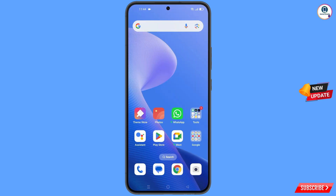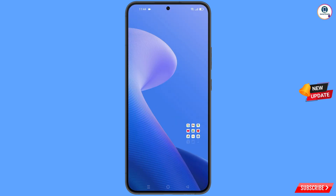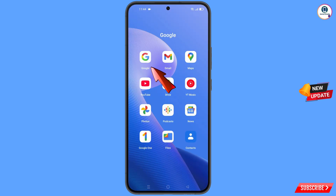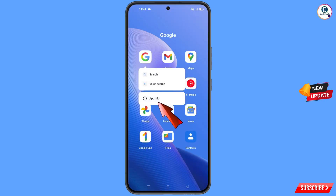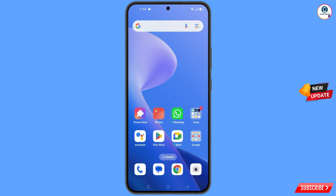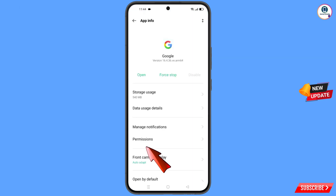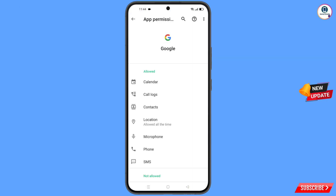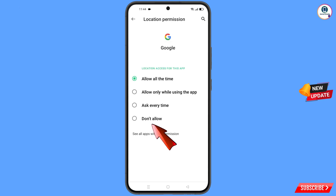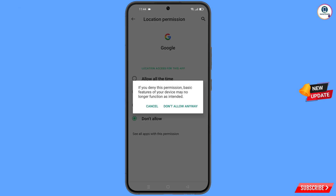First of all, you have to navigate to the Google app. Hold the Google app and tap on App Information. Tap on Permissions, tap on Location, tap on Don't Allow, and then tap on Don't Allow Anyway.